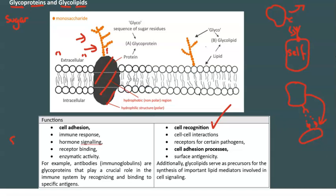Glycoproteins are also involved in signaling processes — when cells communicate with each other using molecules, glycoproteins can act as receptors.